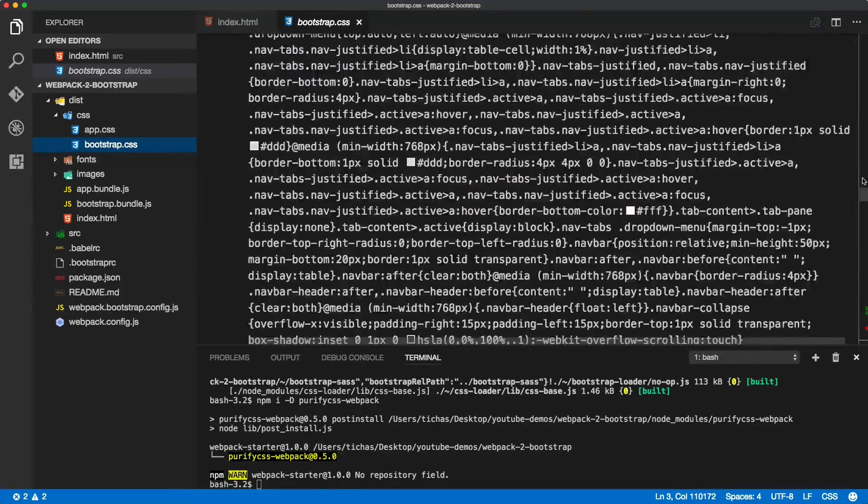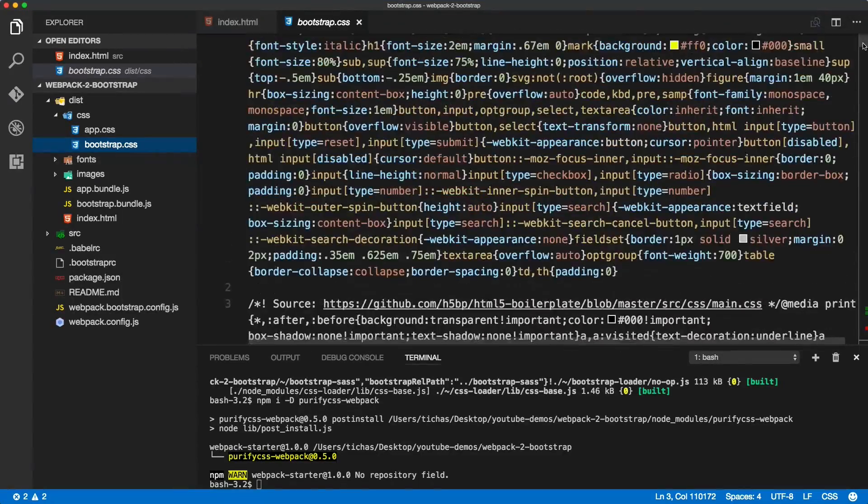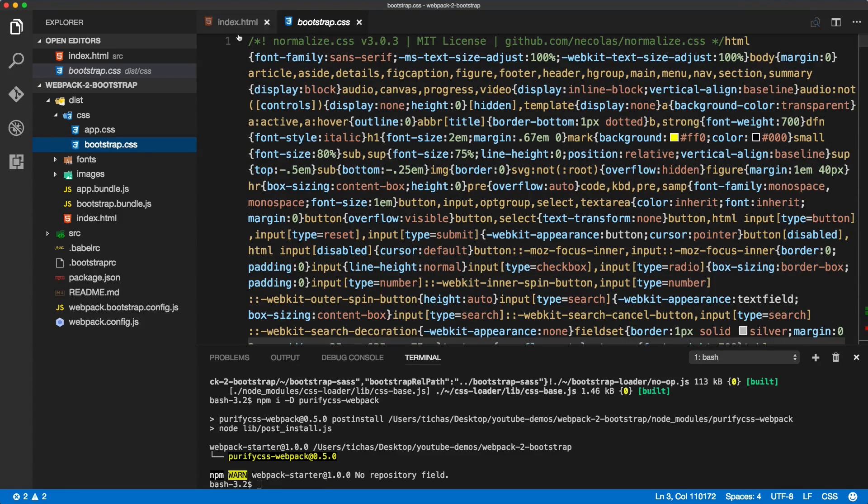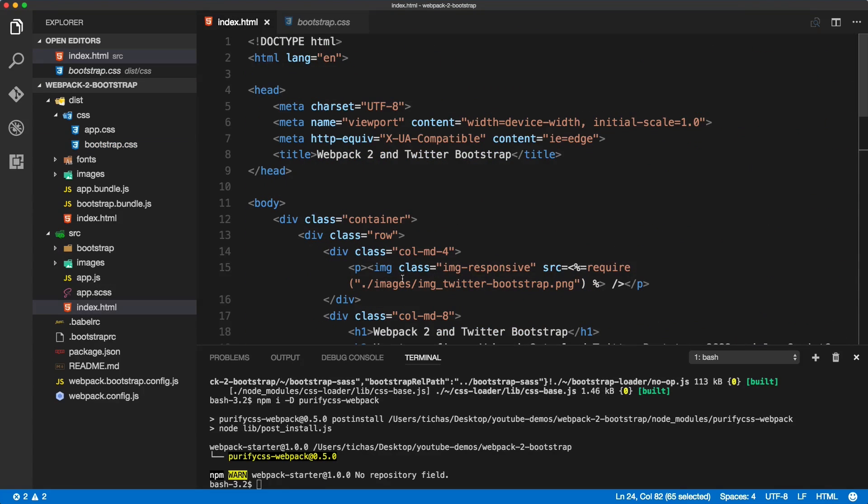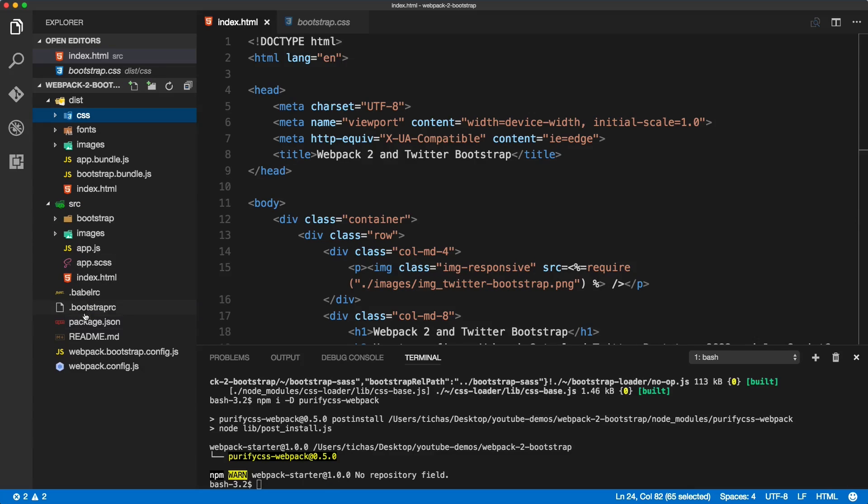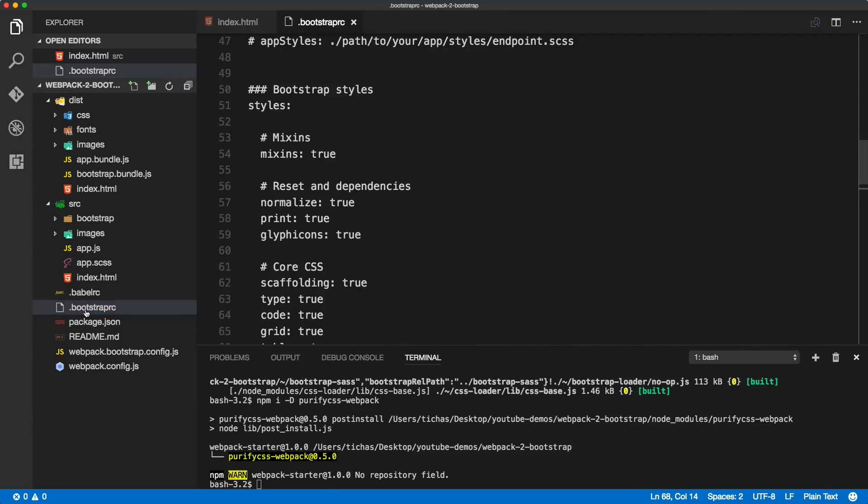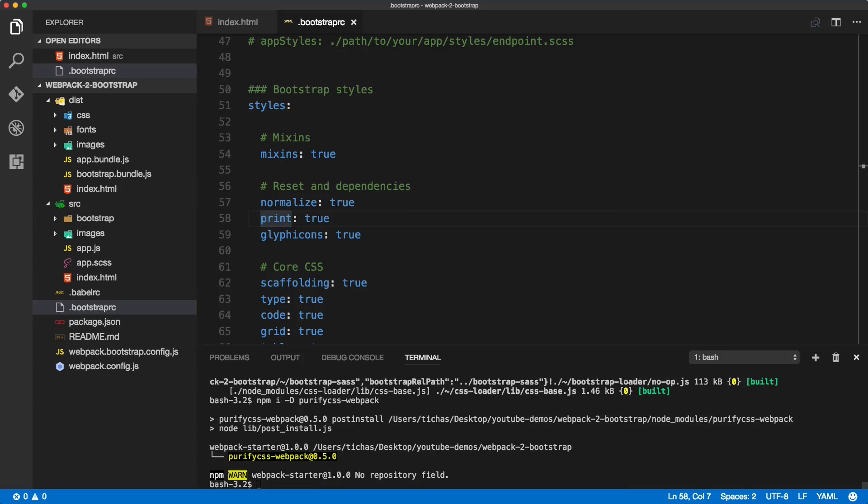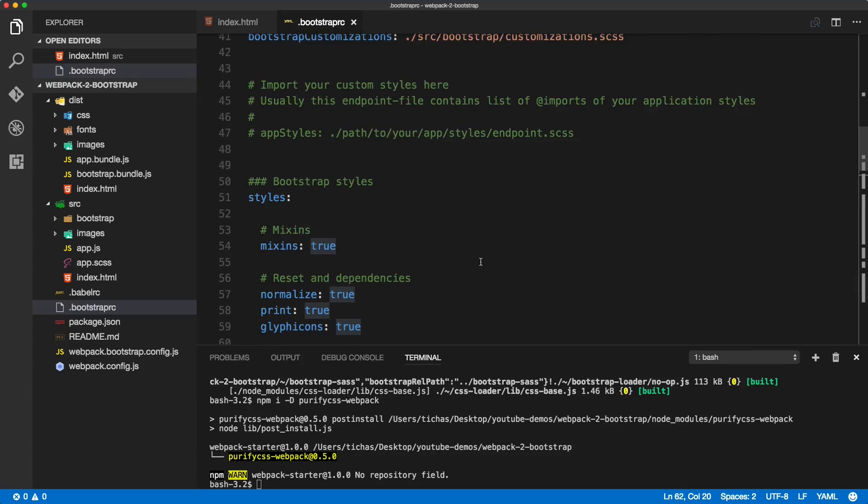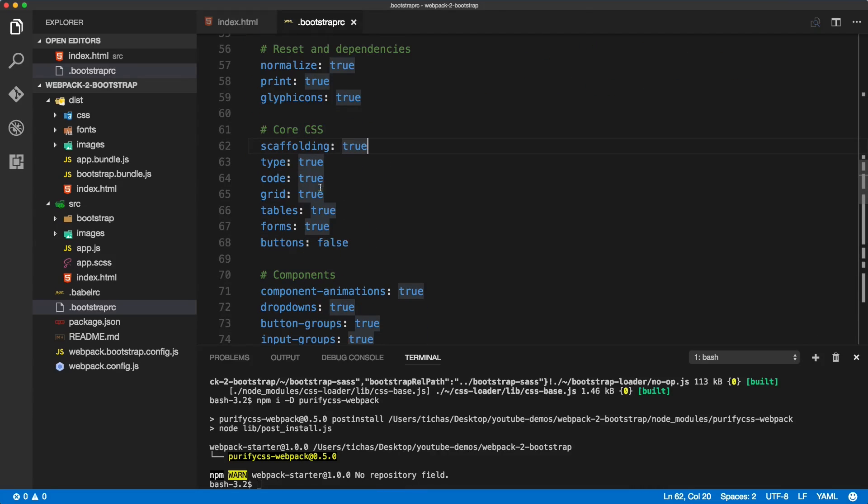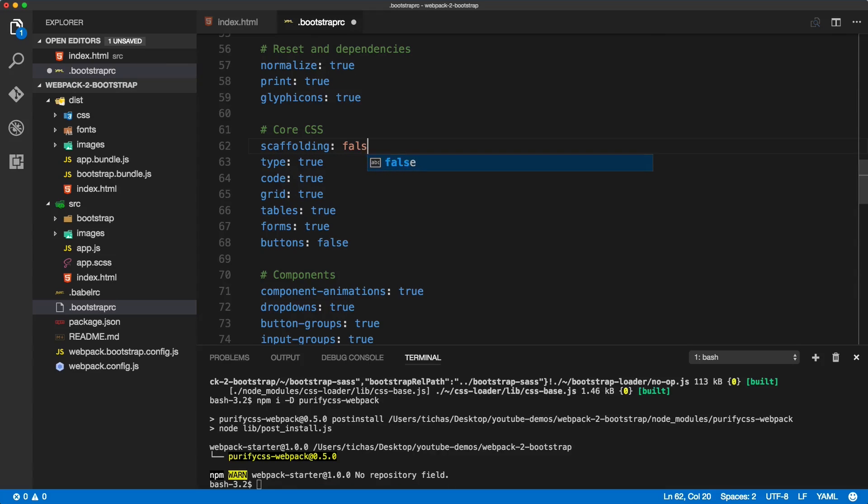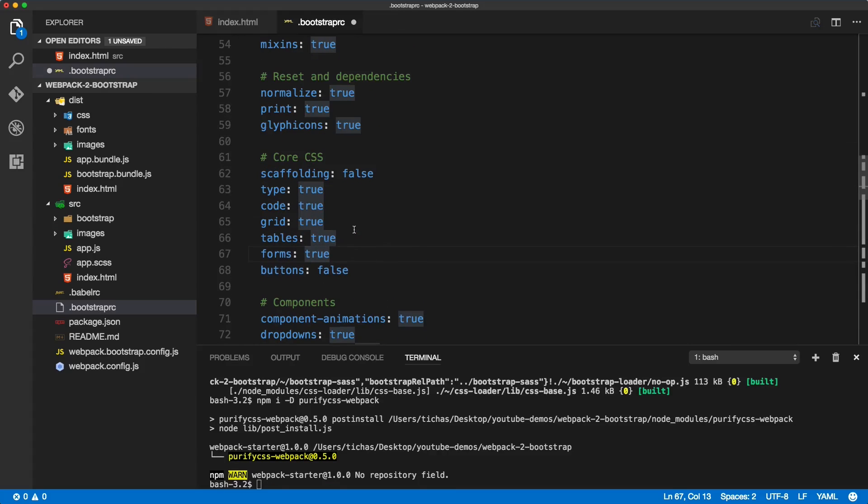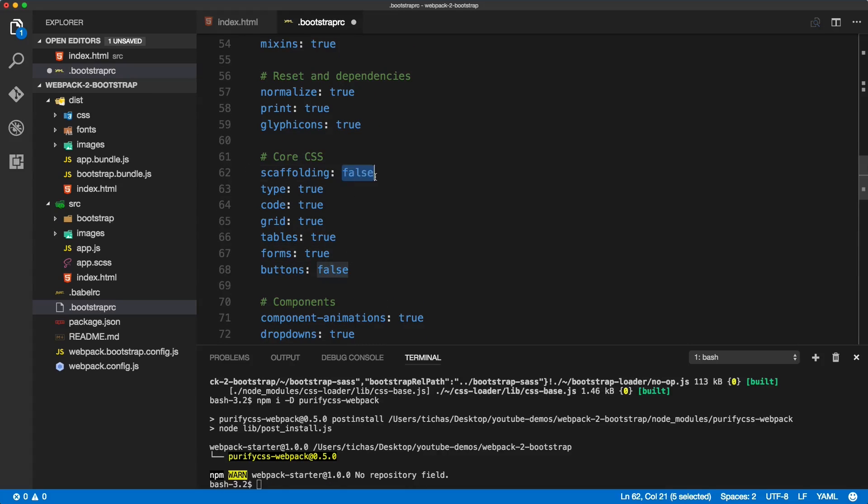We only want to include everything what is related to our page, so we don't want to load any unnecessary styles. We can do it in two ways: the harder way, the more clunky way, is to go to the bootstrap RC file. I'll change the color coding to YAML so it's much easier to read, and we can manually turn things on and off by setting it to false. But this is quite clunky—we need to manually set it one by one.